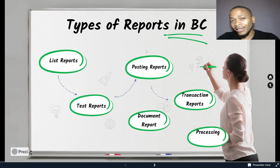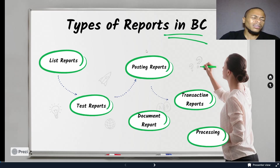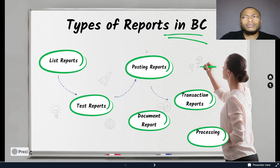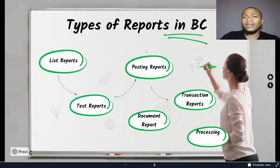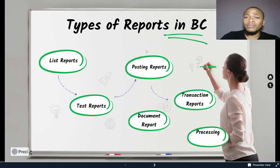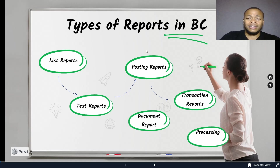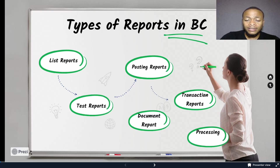This series will help you create a new report, do grouping in a report, look at the master-detail report, processing reports, and creating a report from a query. Stay tuned as we look at these types of reports.